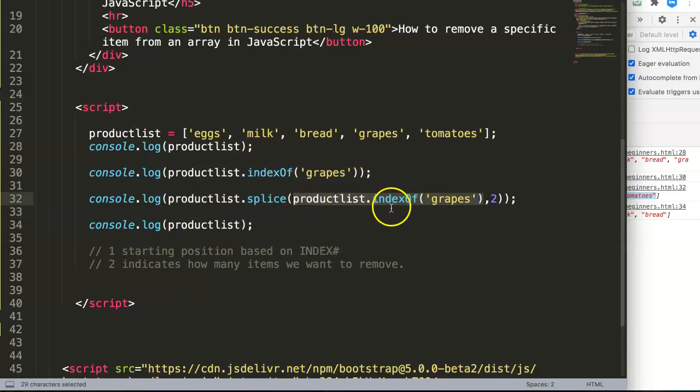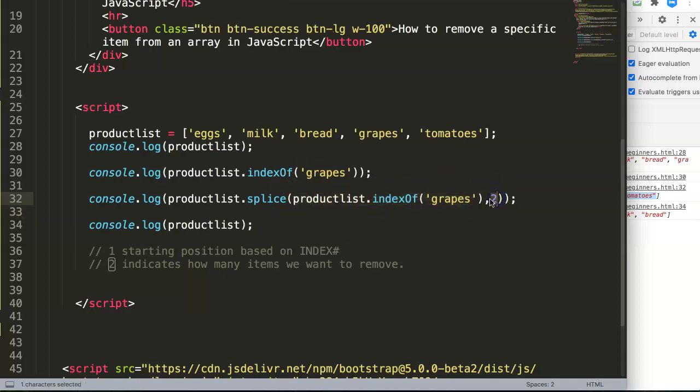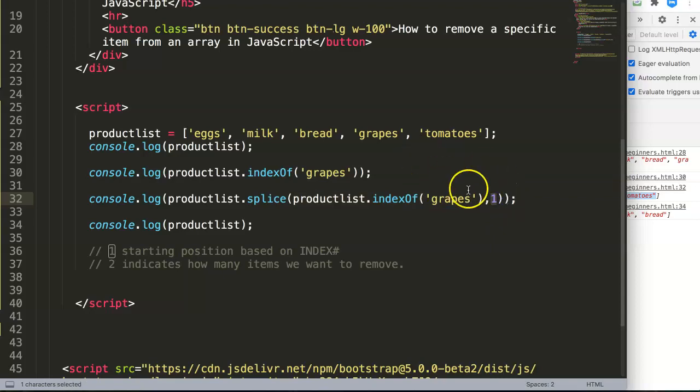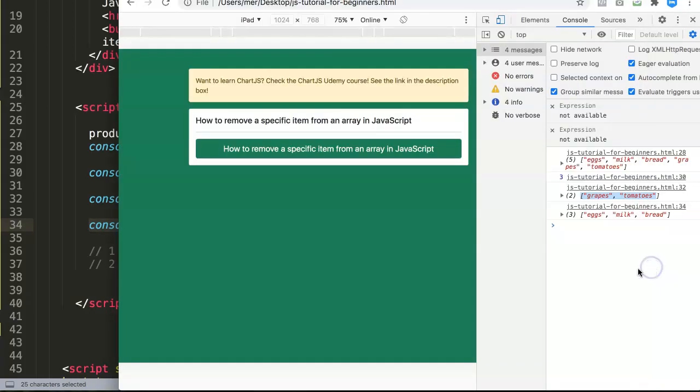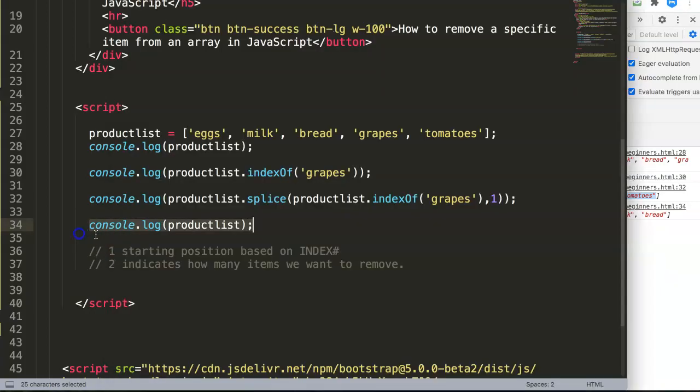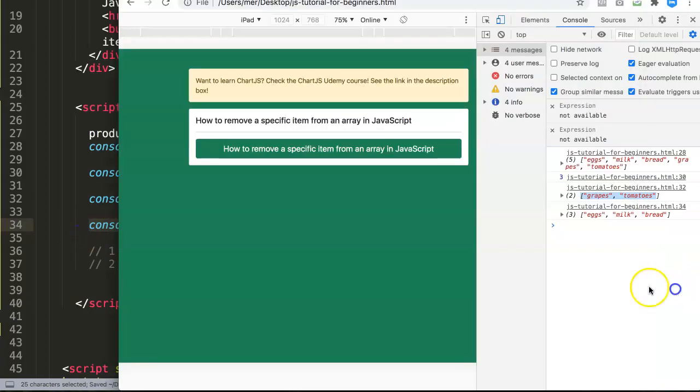Use the indexOf and then indicate how many items you want to delete. If that's the only item, just put in one, so you indicate you only want to remove one item from the array. Once you did that, you can return the product list again showing the value, and it will work exactly as we want.